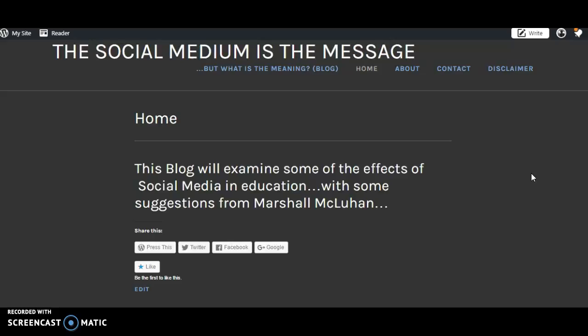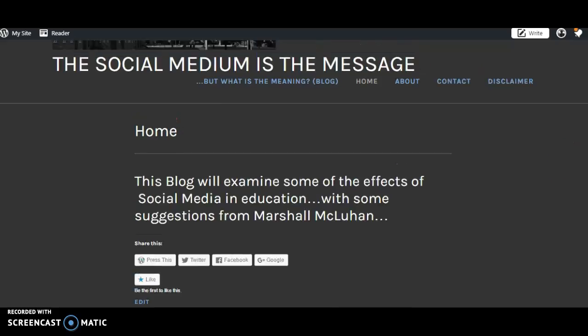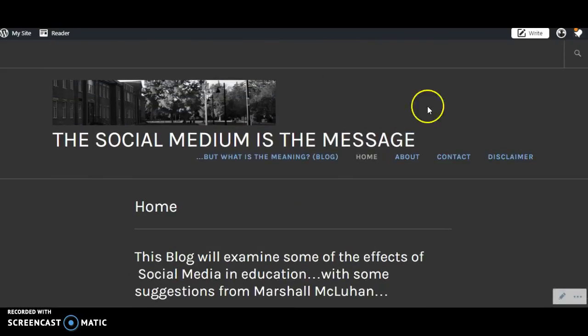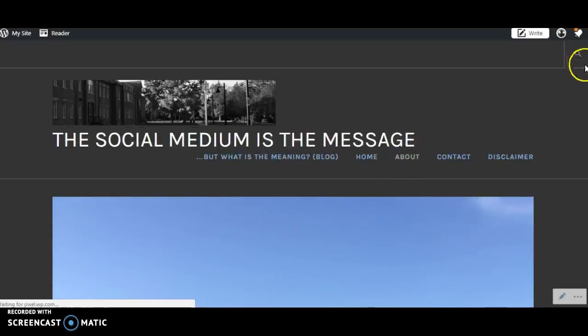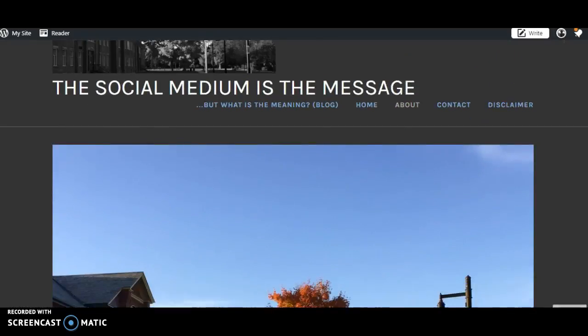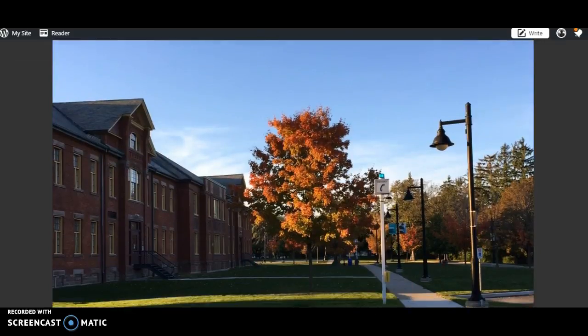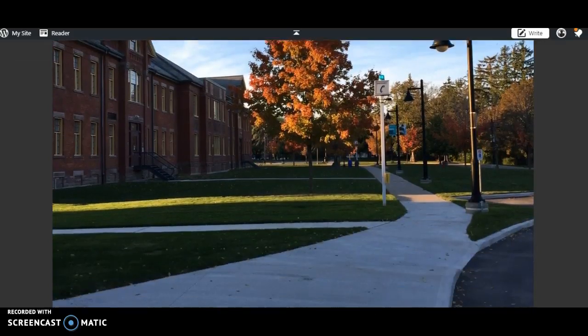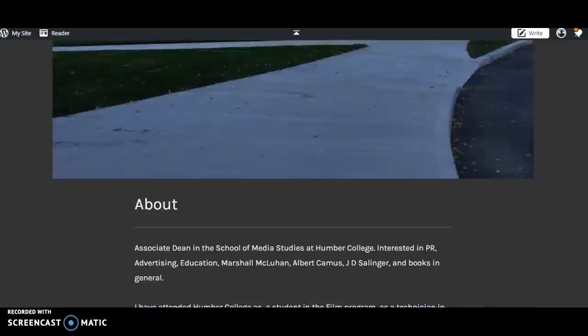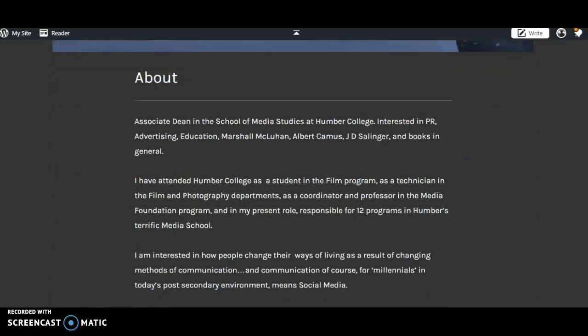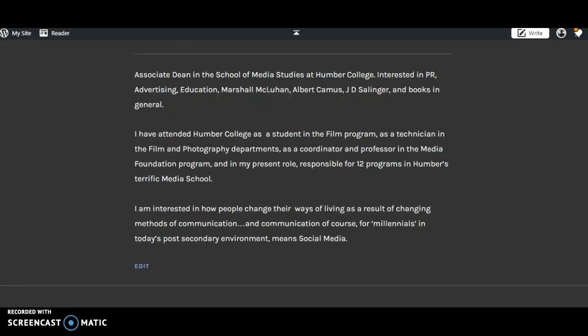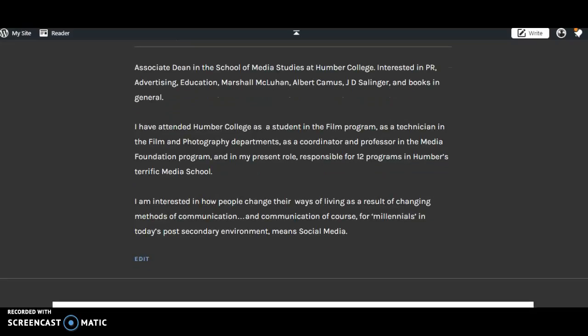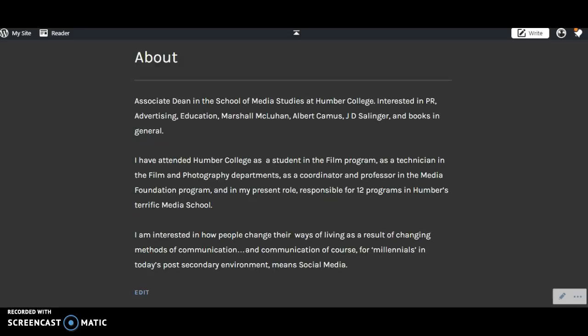The blog includes suggestions from Marshall McLuhan. Then the about page, which shows an image of Humber College Lakeshore campus and a little bit about me right there. Let's go back up.